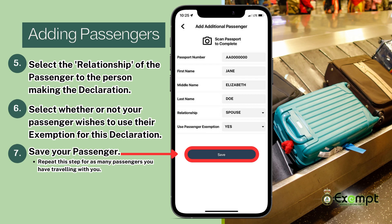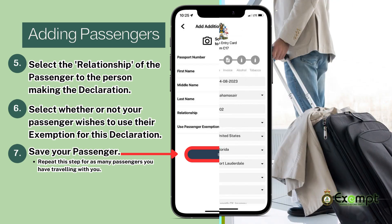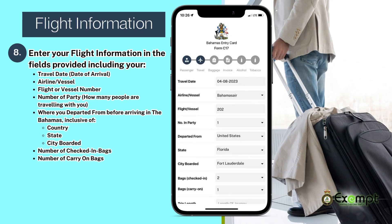Repeat this step for as many passengers you have traveling with you. Next, enter your flight information in the fields provided, including travel date (meaning date of arrival), airline or vessel name, flight or vessel number, number of party (meaning how many people are traveling with you inclusive of yourself), and where you departed from before arriving in the Bahamas, including country, state, and city boarded.